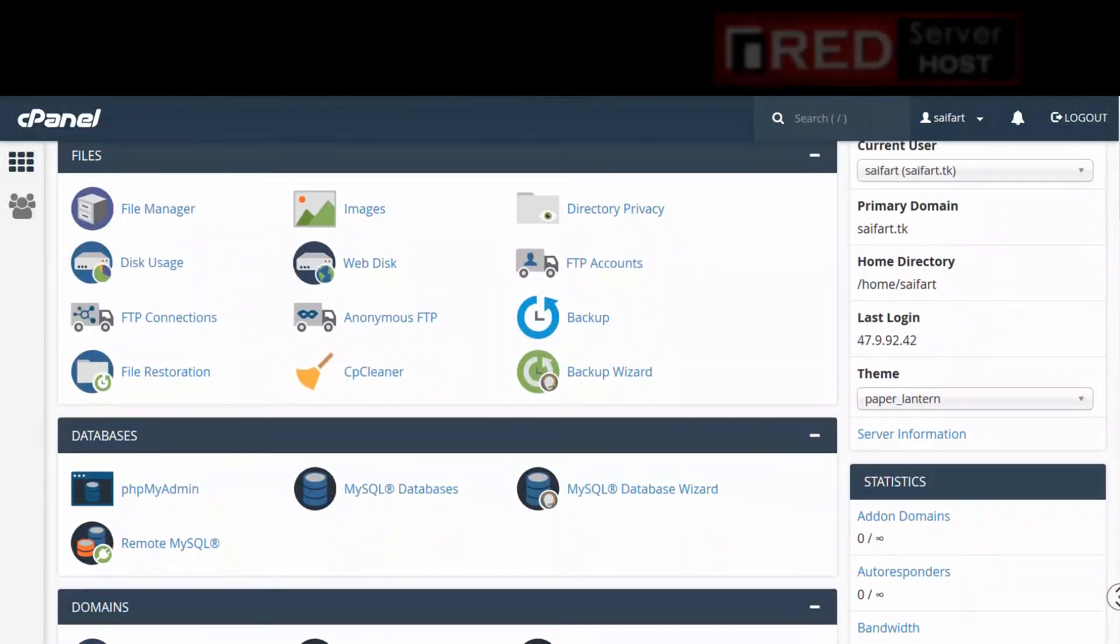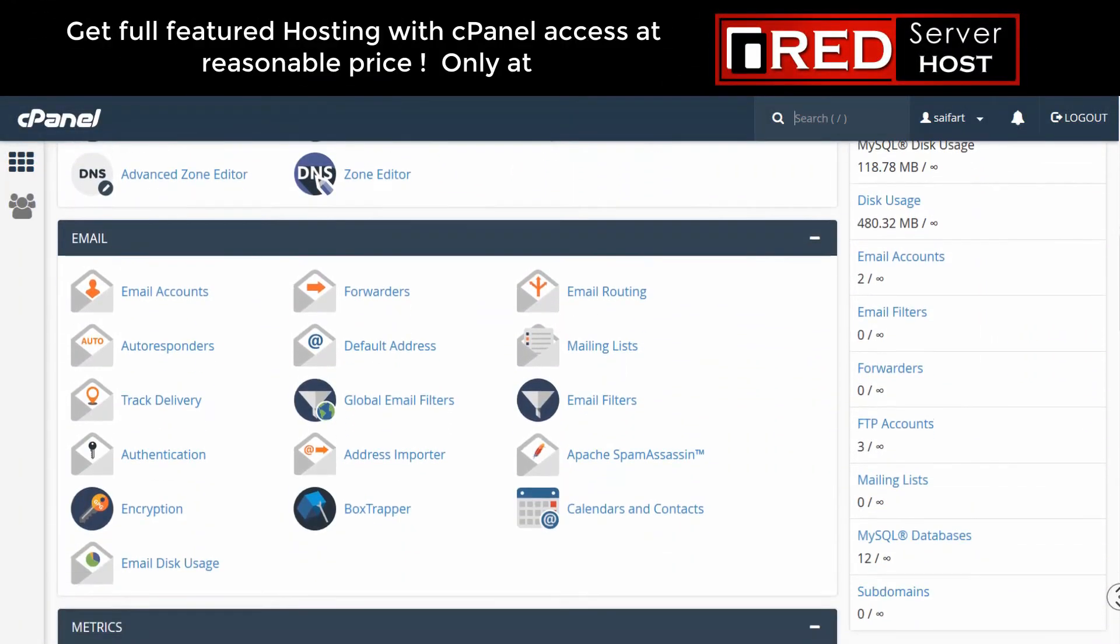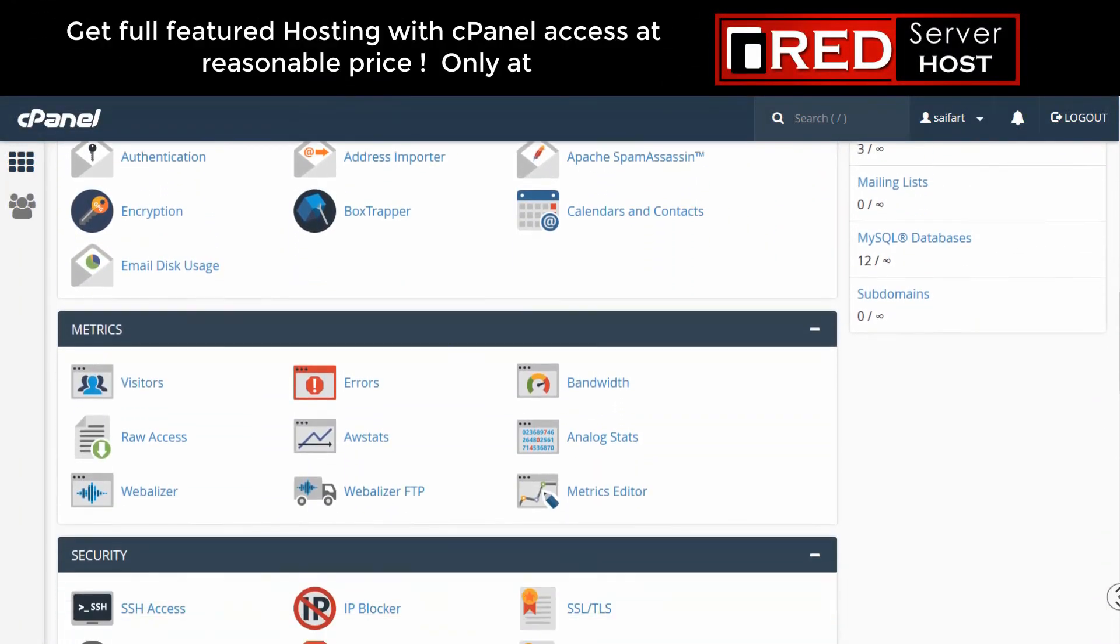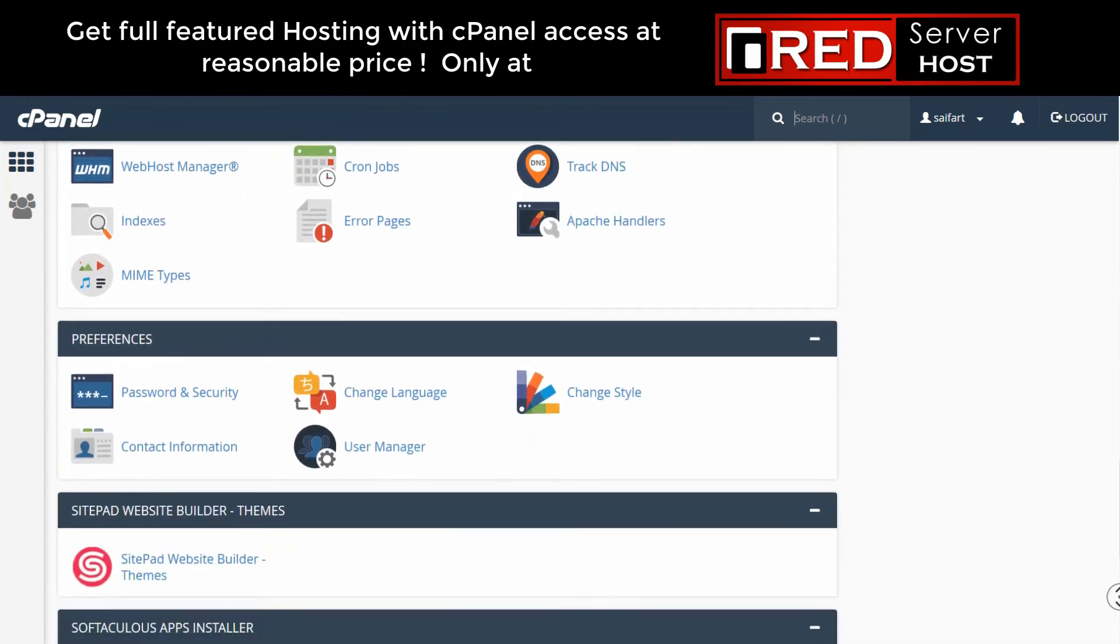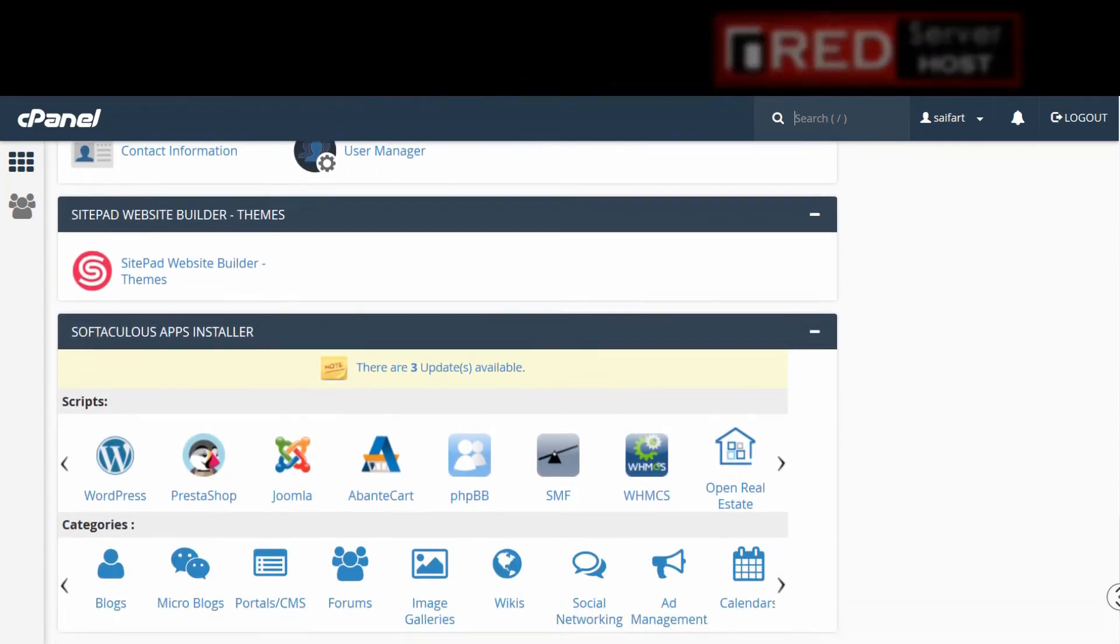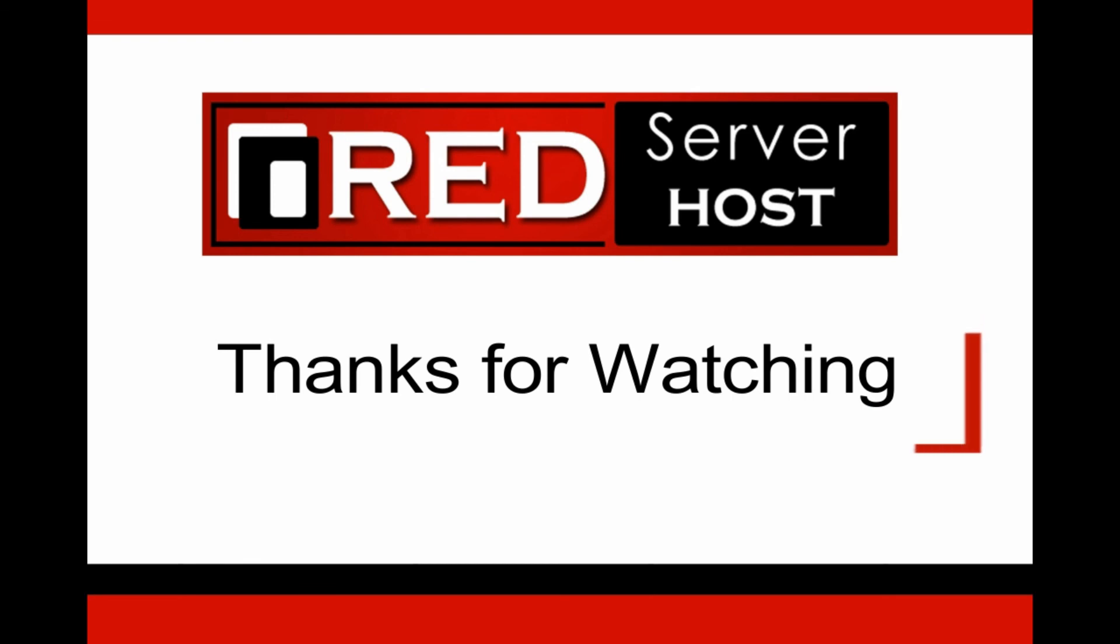If you are looking for a reliable, trustworthy and experienced hosting provider then redserverhost.com is the best option for you. You must give it a try.